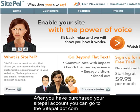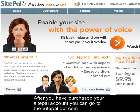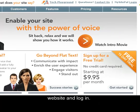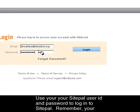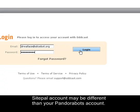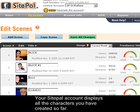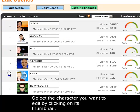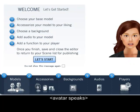Select and purchase that account. After you have purchased your SitePal account, you can go to the sitepal.com website and log in. Use your SitePal user ID and password to log in — remember, your SitePal account may be different than your PandoraBots account. Your SitePal account displays all the characters you've created so far. Select the character you want to edit by clicking on its icon.